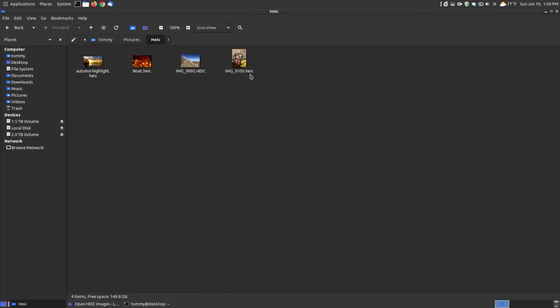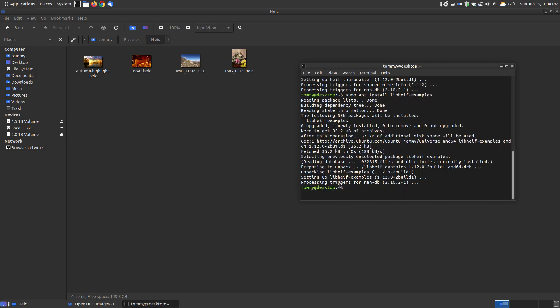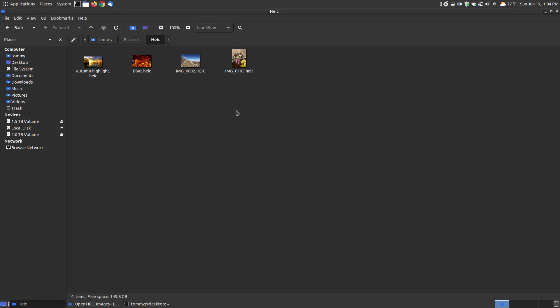As you can see here, if you're having trouble, notice it works with the capital H-E-I-C and the lowercase H-E-I-C. It just recognizes that format. With Linux, it's normally case-sensitive, but since we installed it in there, that gives you the ability to view both the lowercase and the uppercase. I'm assuming if it's mixed case, by that being capital and the rest of them being lowercase.